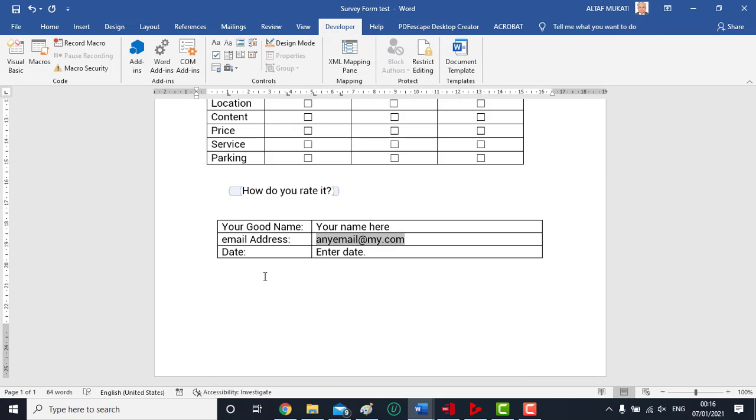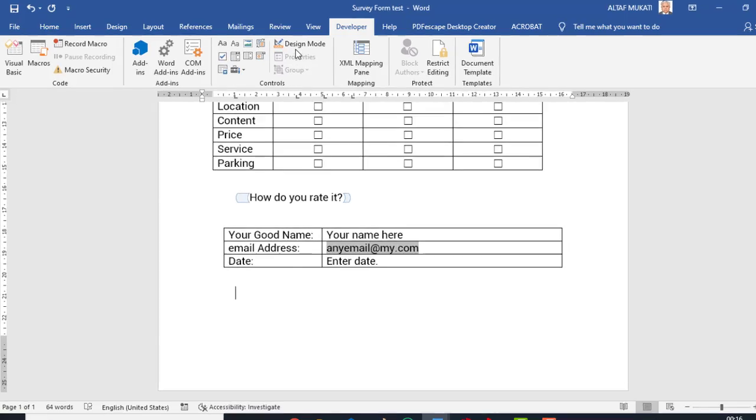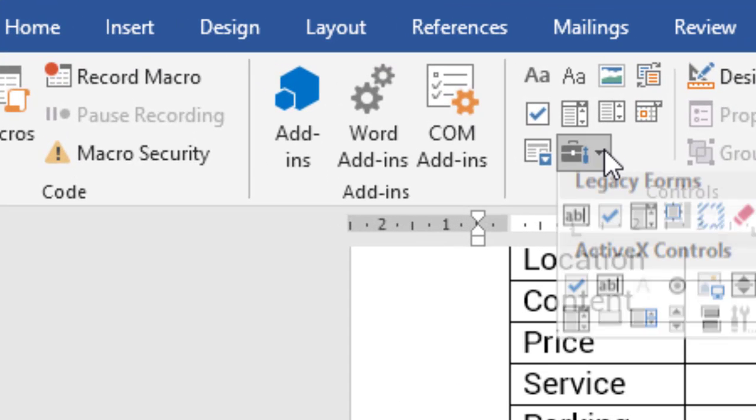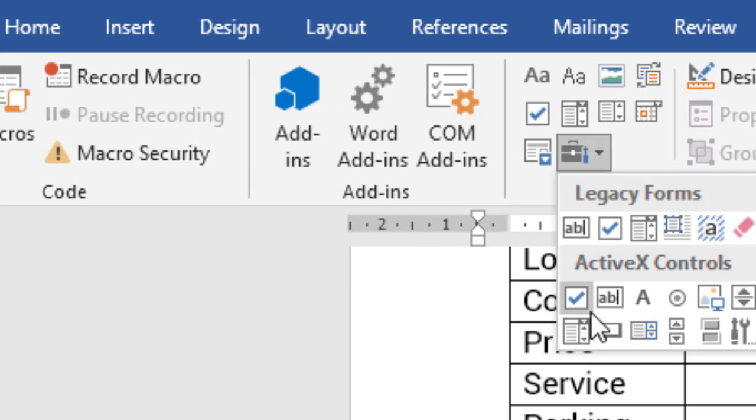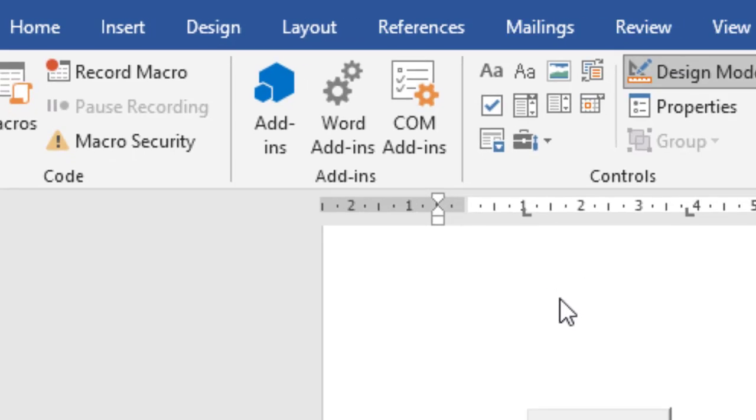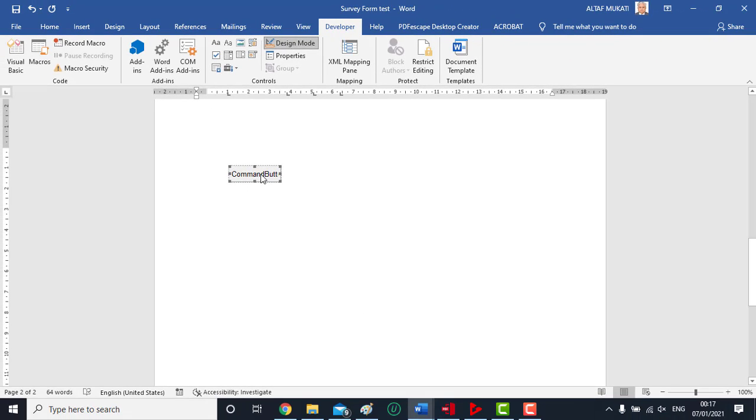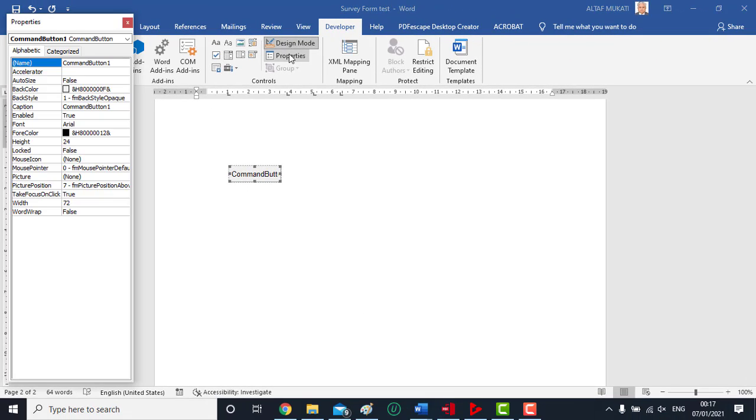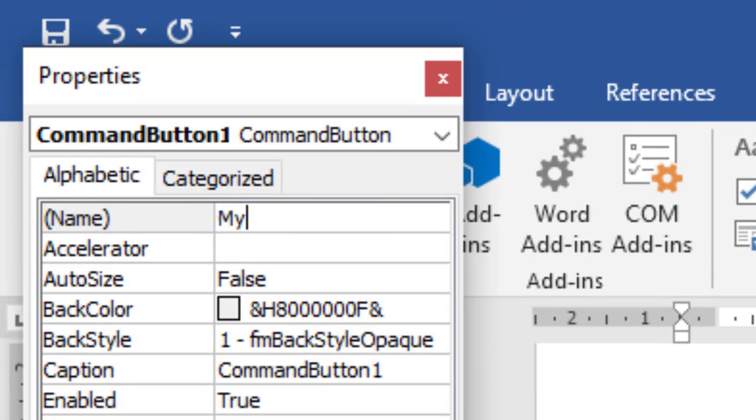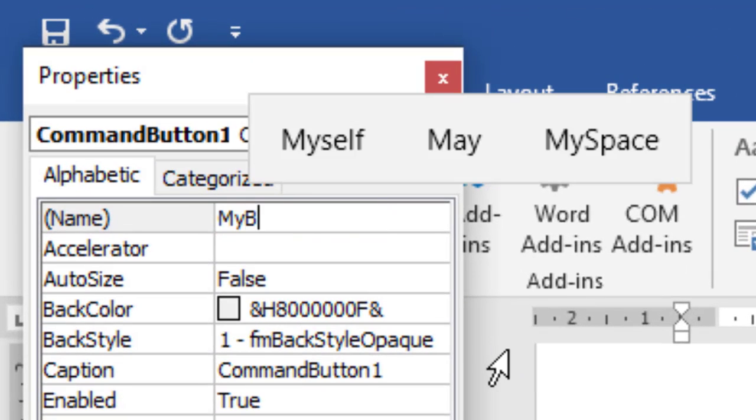Finally, we add the submit button. To do this, we will use ActiveX control. We select command button. When we click its properties, it is displayed on the left side. We change name and caption as you can see.